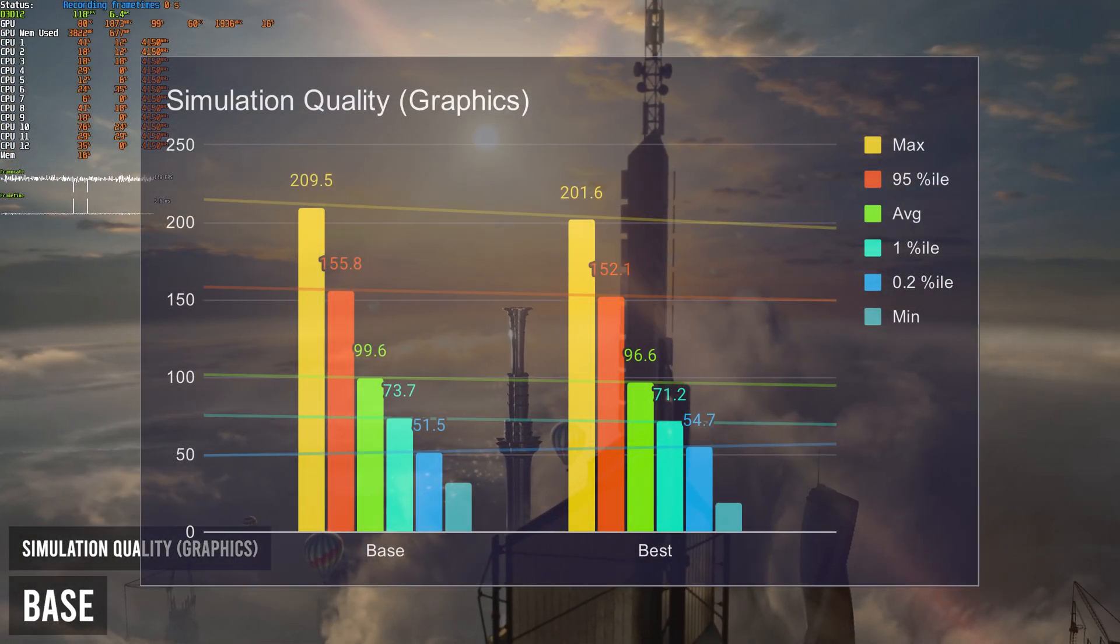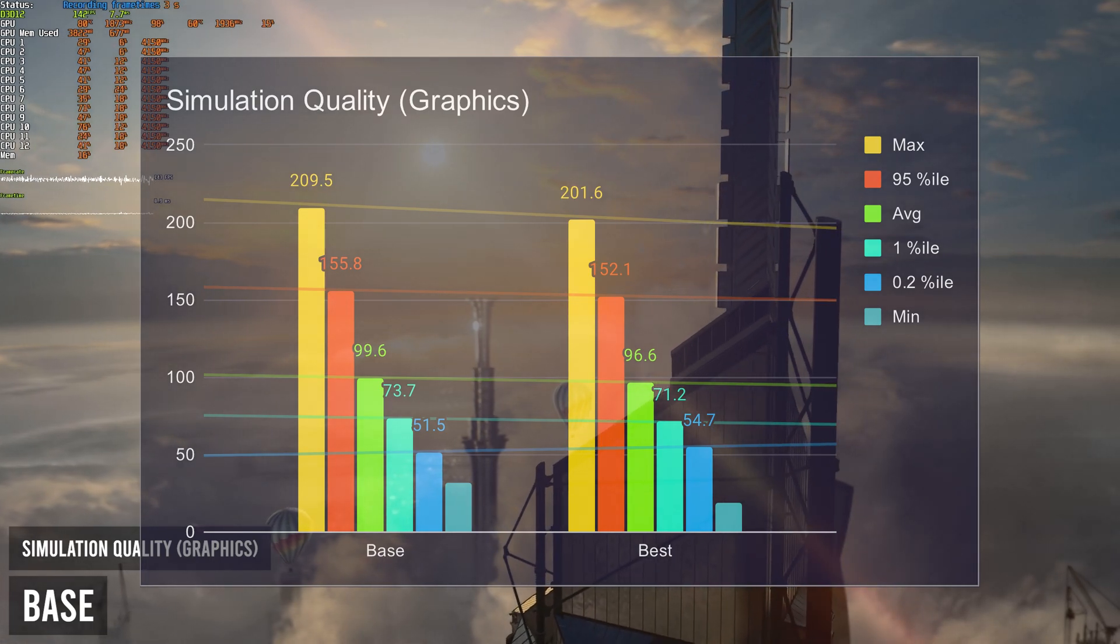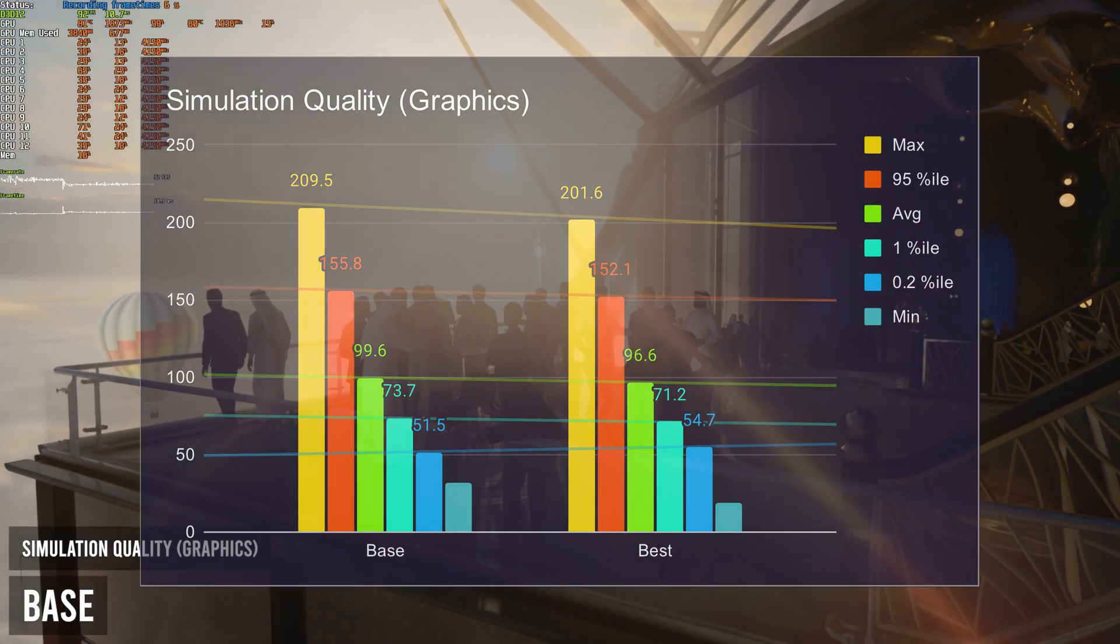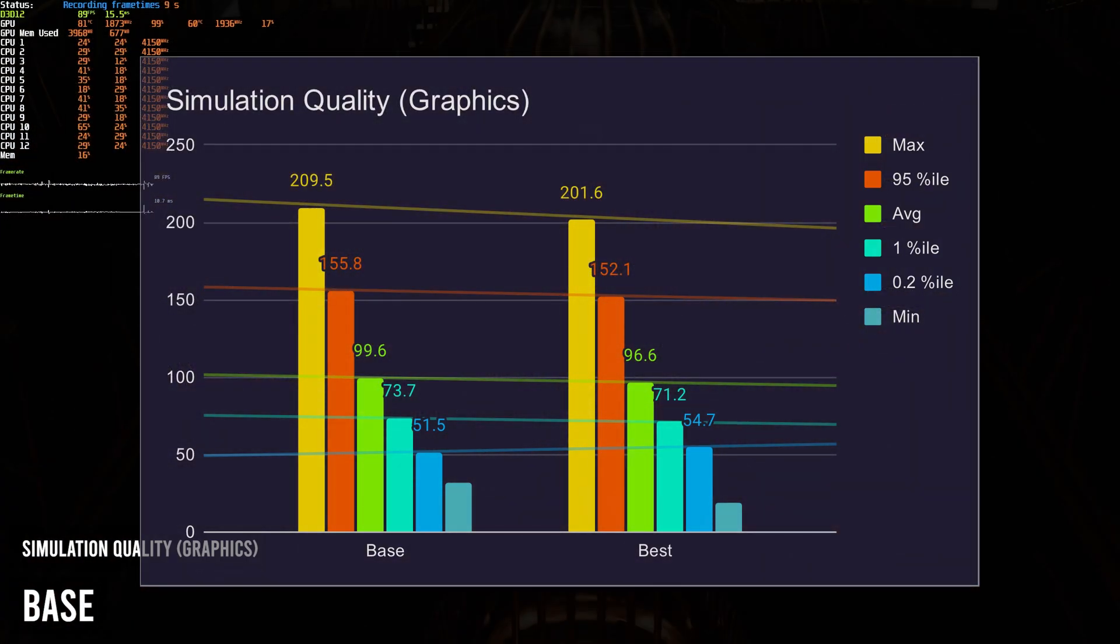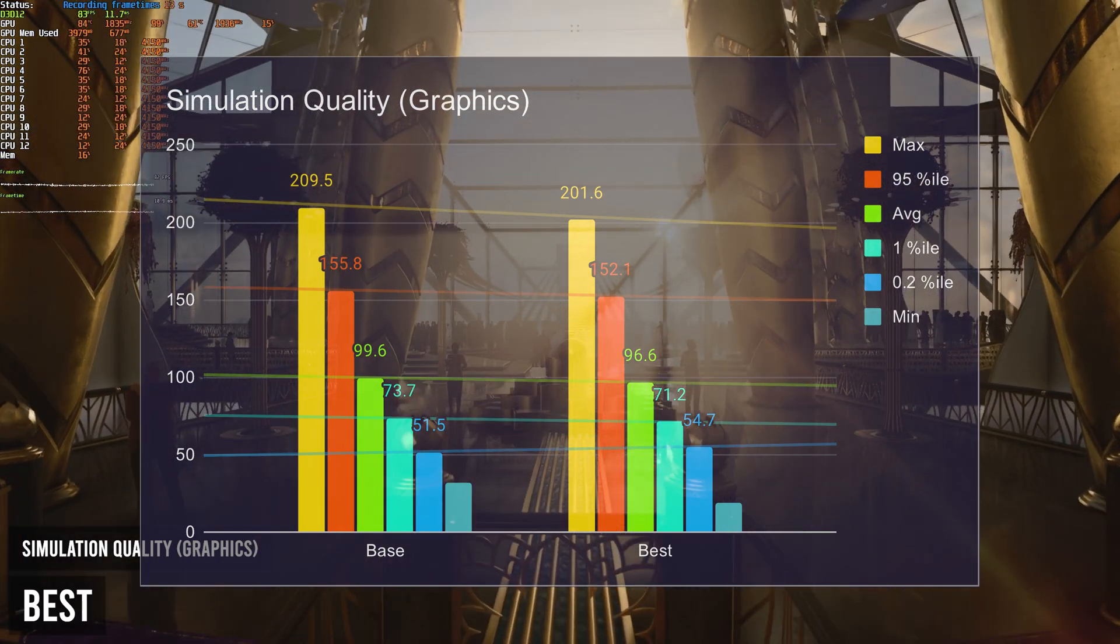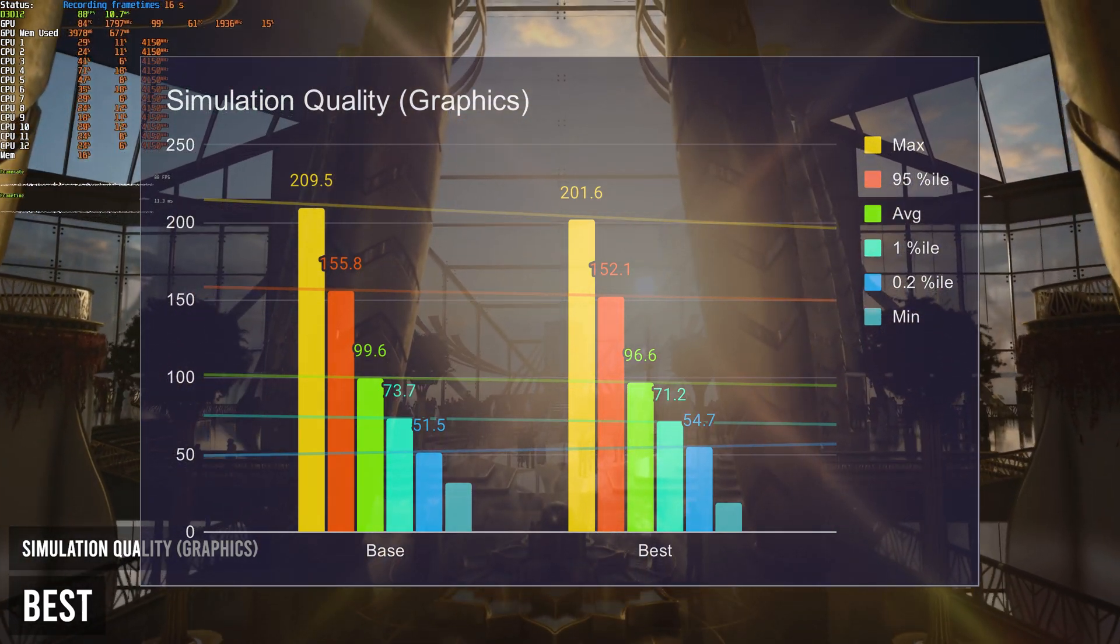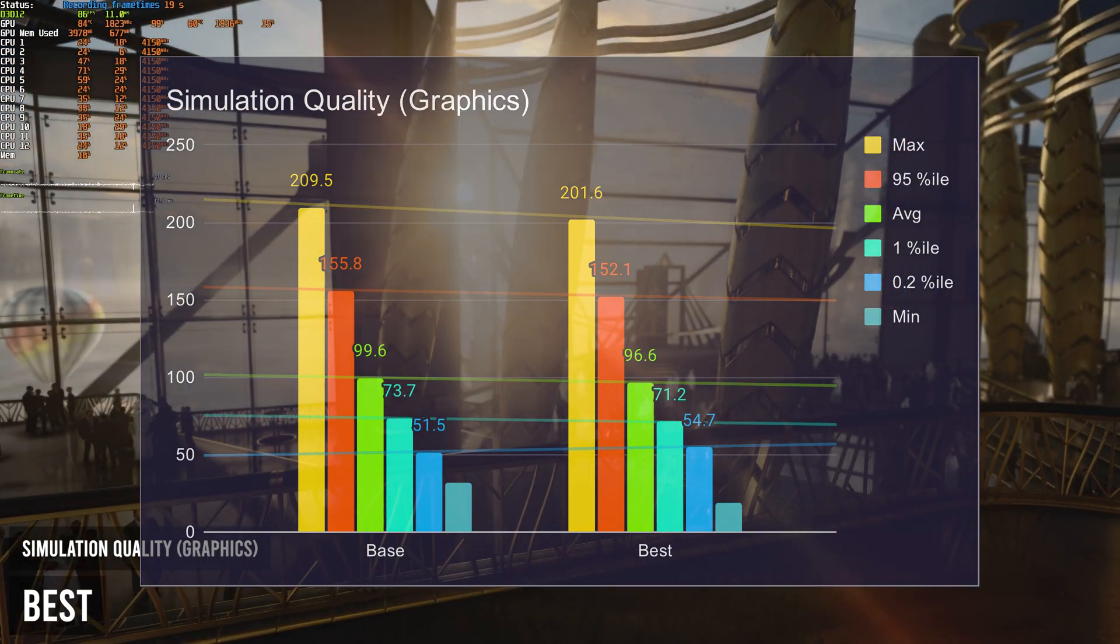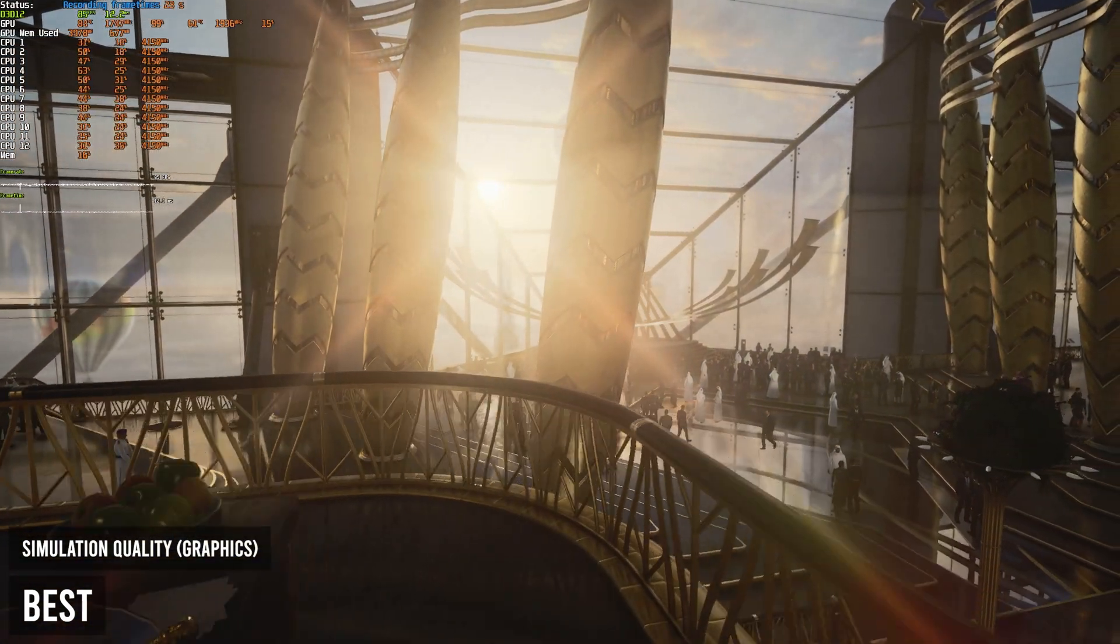Then we have simulation quality graphics. Being base and best. Having this set to base gives me 99.6 average FPS. And having this set to best gives me 96.6 FPS. Lowering this option from best to base gives me an extra 3% in FPS, which is about 3 extra FPS. It's not too much, but it's something.